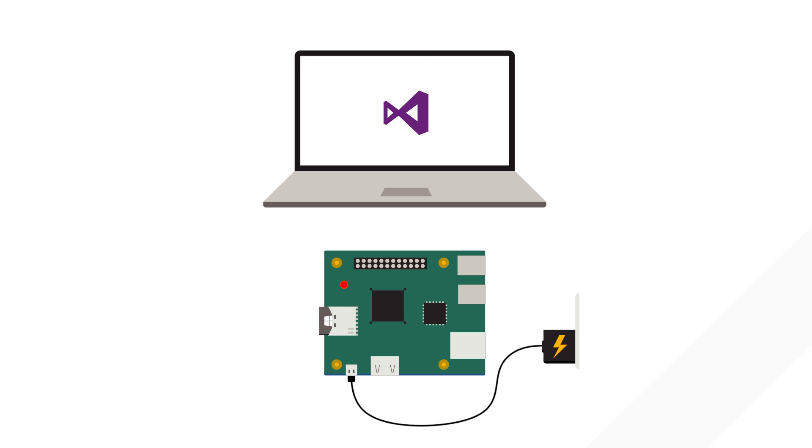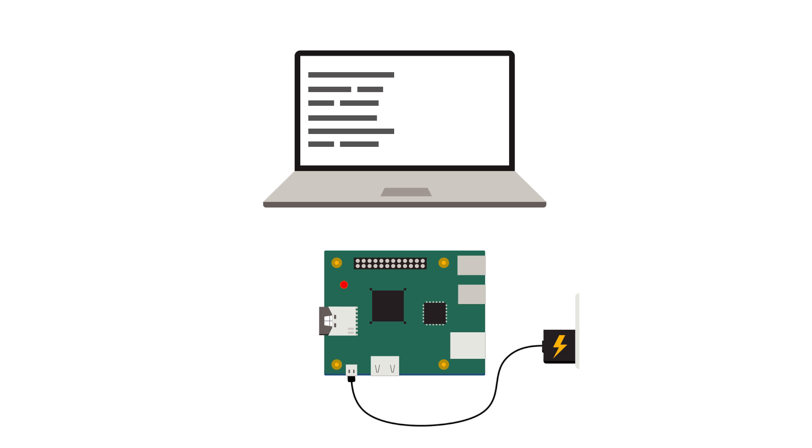Write your app in Visual Studio and when you are ready your code will be pushed down to your board. You can even remotely debug your code.